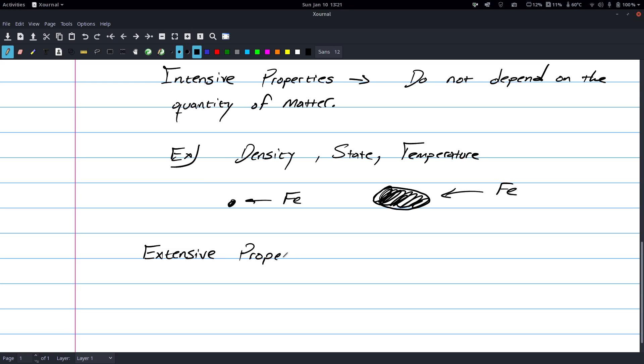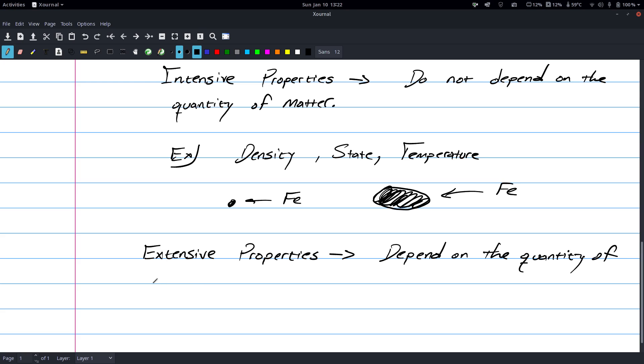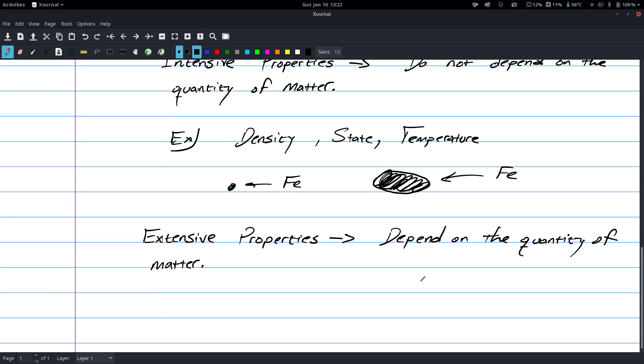Extensive properties. So, extensive properties do depend on the quantity of matter. This would be things like volume, mass, size, etc. So, how much matter you put into something is going to definitely change all three of these things.